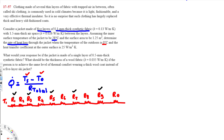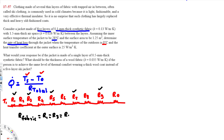Since all five fabric layers are identical and all four air layers are identical, we can calculate one of each and multiply. For the fabric layers: R_fabric = R1 = R3 = R5 = R7 = R9. For the air layers: R_air = R2 = R4 = R6 = R8.